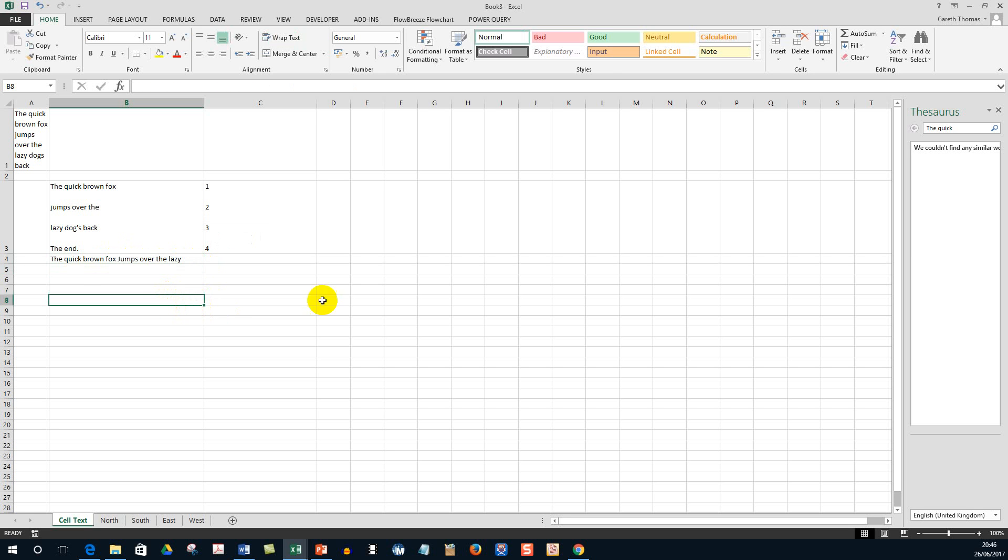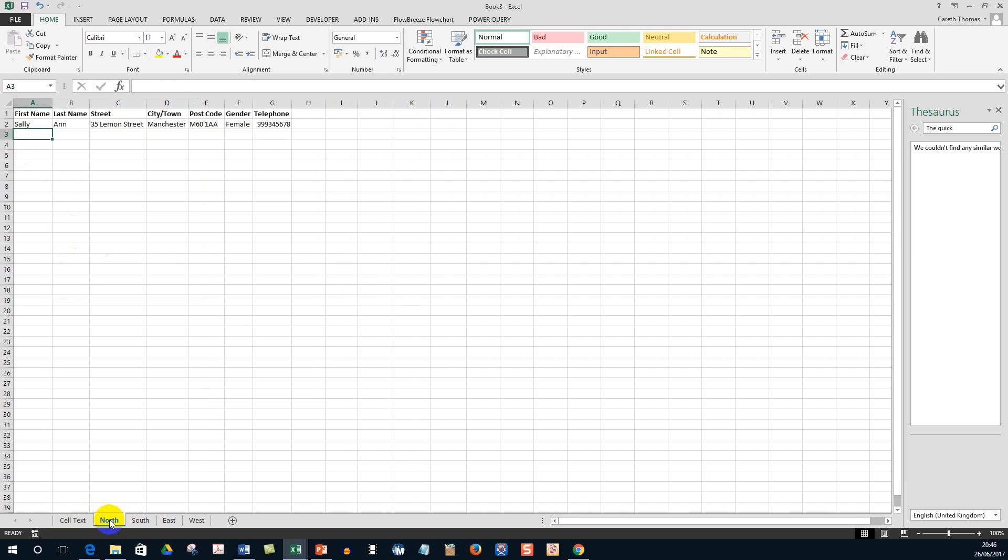Now the second trick. This is really good if you have similar amendments or things you want to change on different tabs or worksheets within your workbook. So you can see at the bottom I've got North, South, East, and West - four tabs, four worksheets.